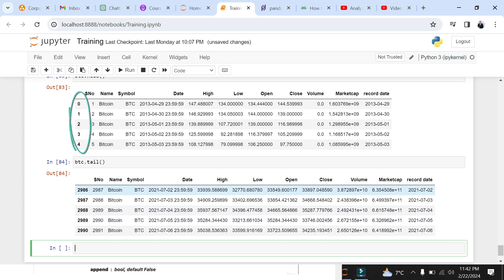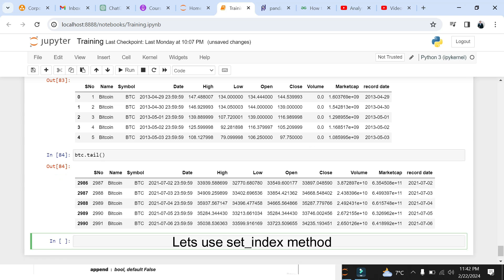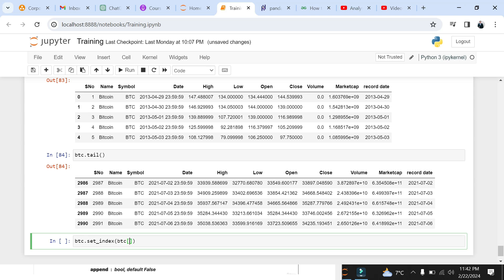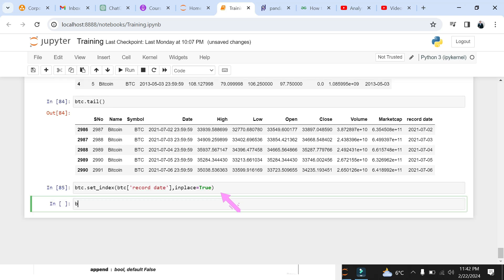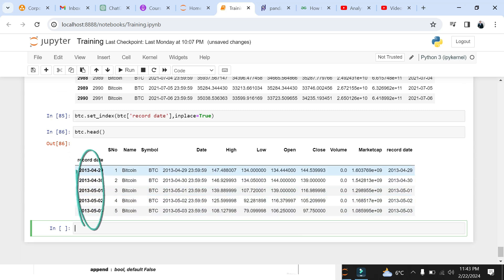But how to get rid of them in our line graph? Let's try changing the index of our data frame using the set_index function. We will set the record_date as our new index, and use inplace equals true in the function arguments to make changes in the actual dataset. Now let's run the head method again. Now you can see the record_date in bold font replacing the default incremental index.